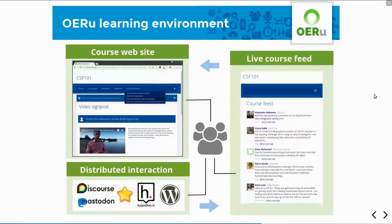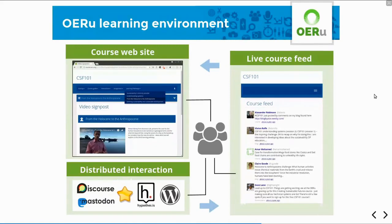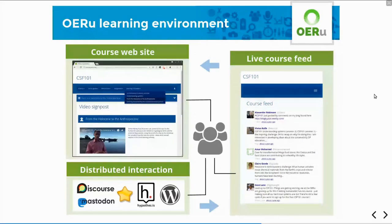In many ways, if we want to learn how to learn on the internet, we need to use the full range of internet tools available to gain the capacity and skills to learn effectively online. That's an important design philosophy underpinning our work at the OER Foundation and OERU. Our philosophy is to support learning on the internet rather than learning via a single application or learning management system.